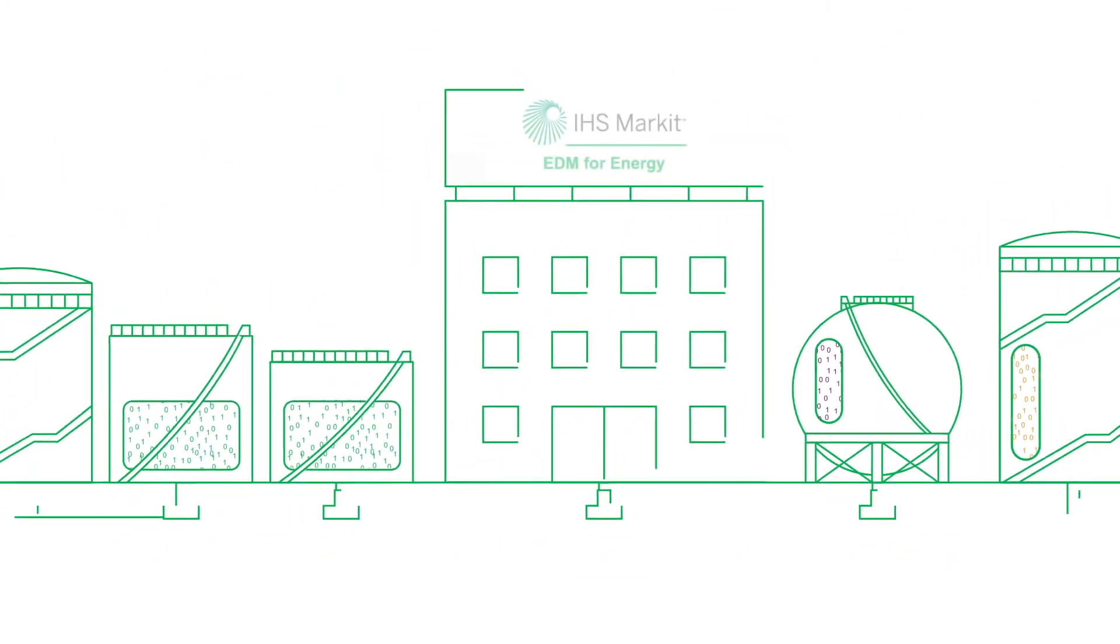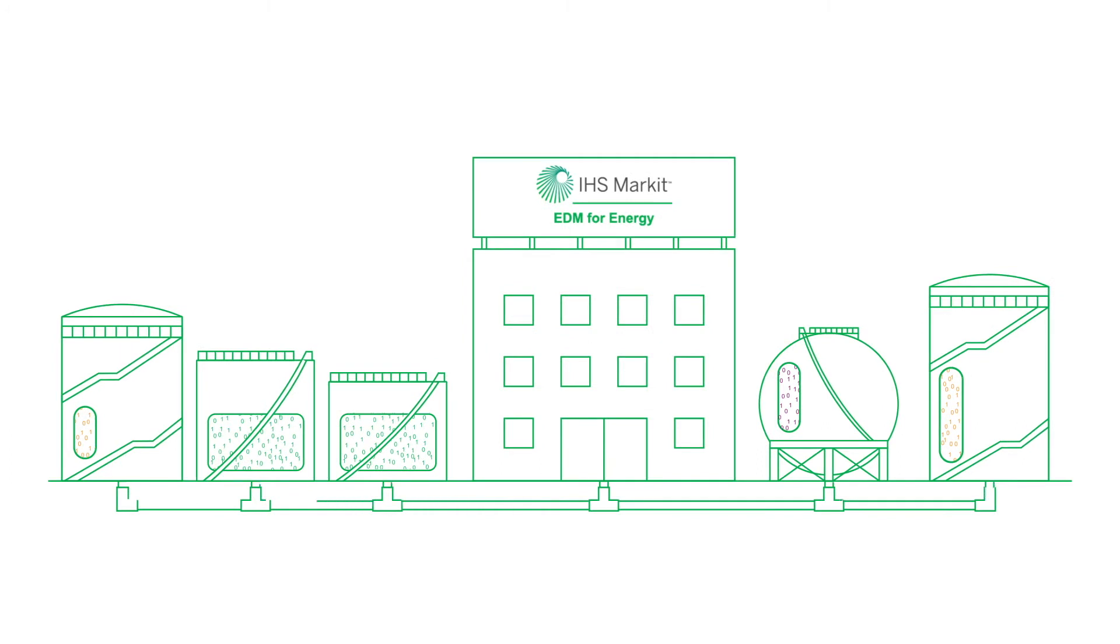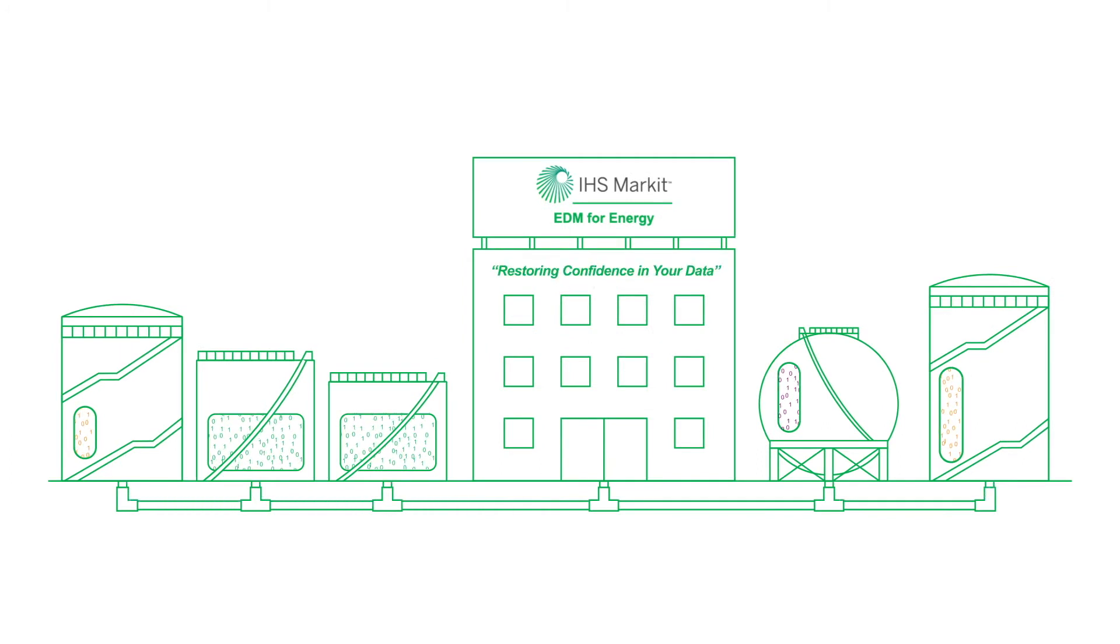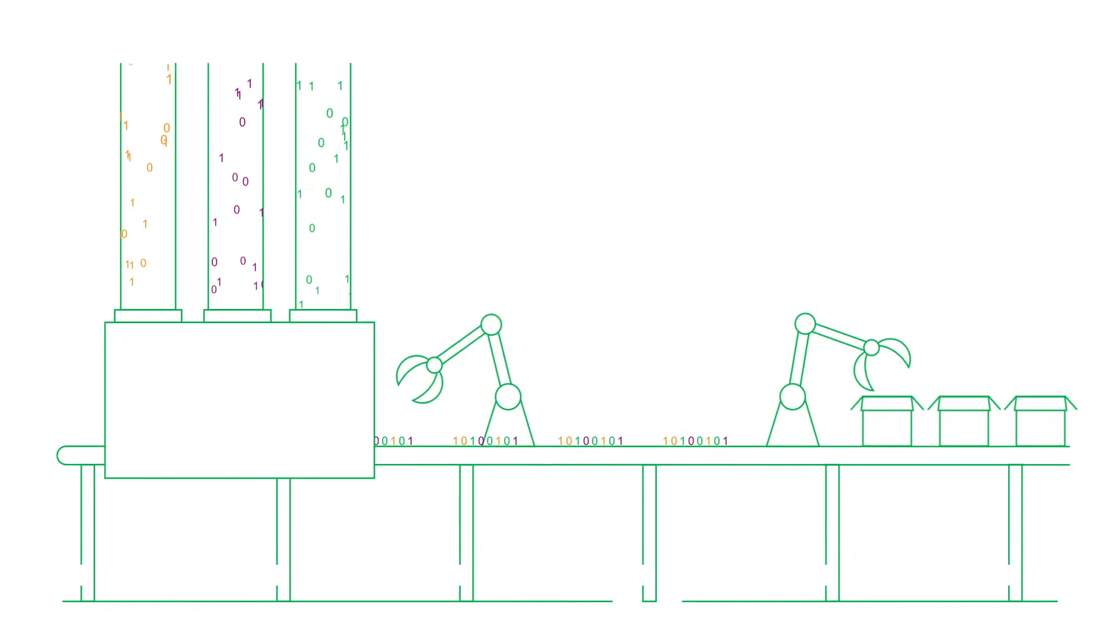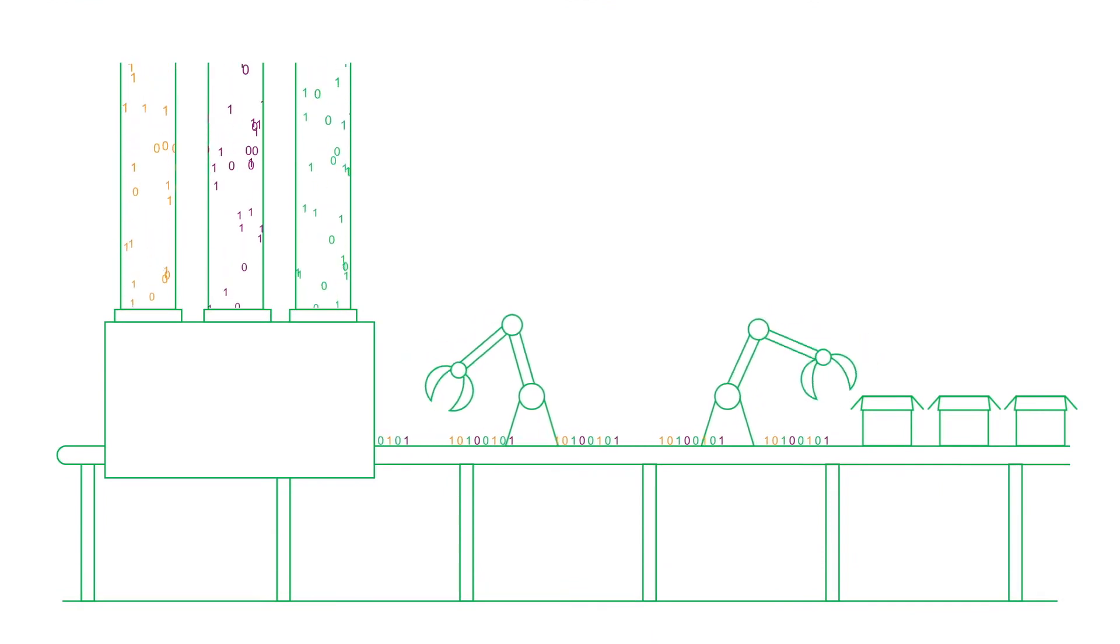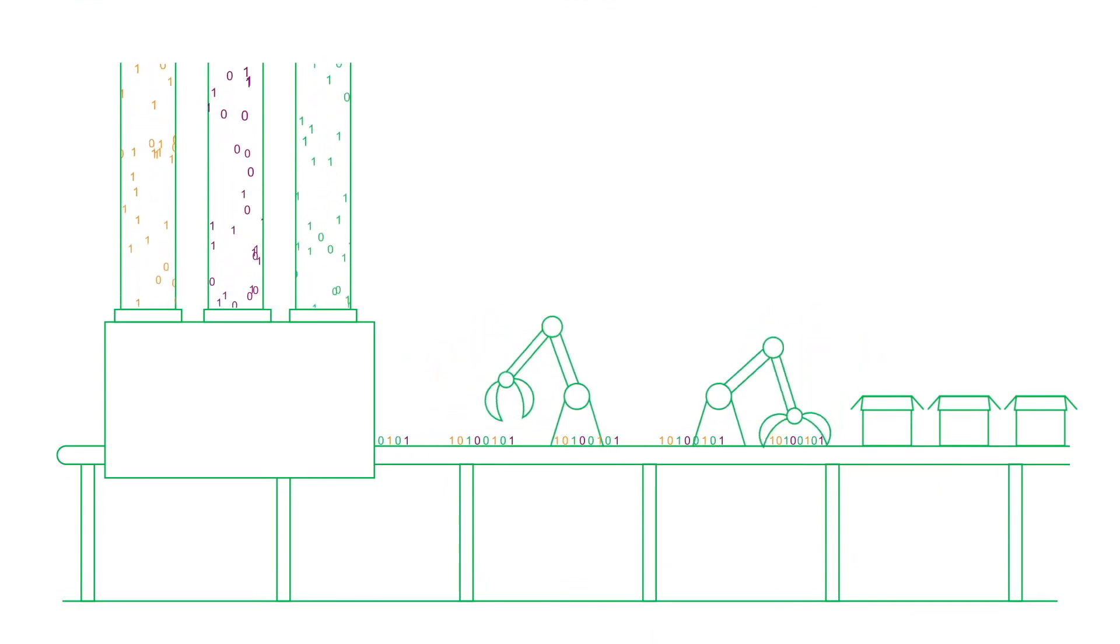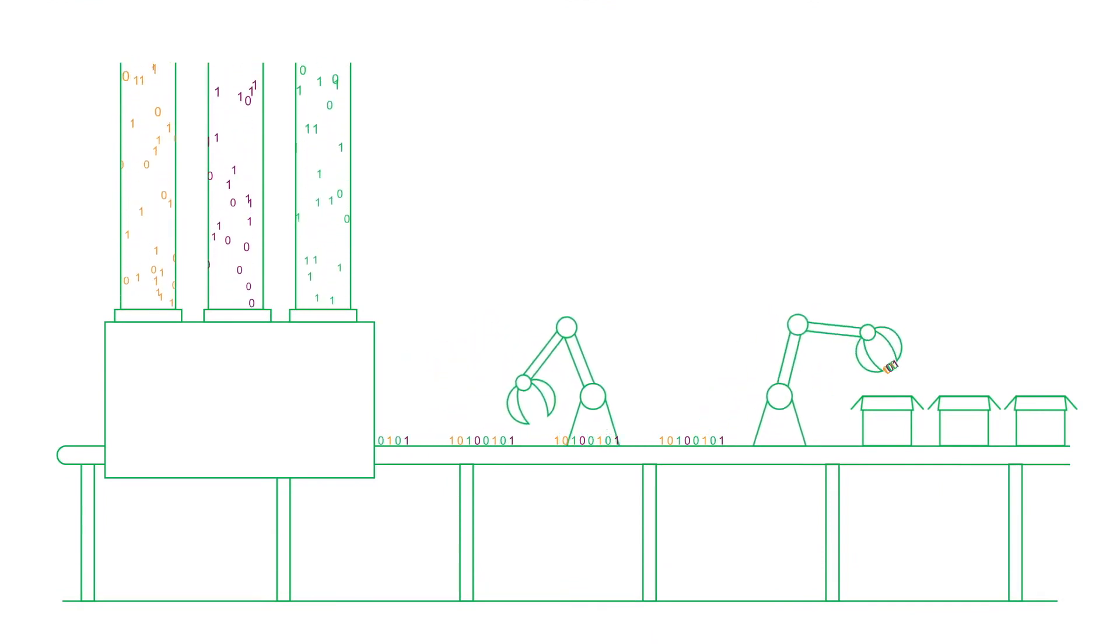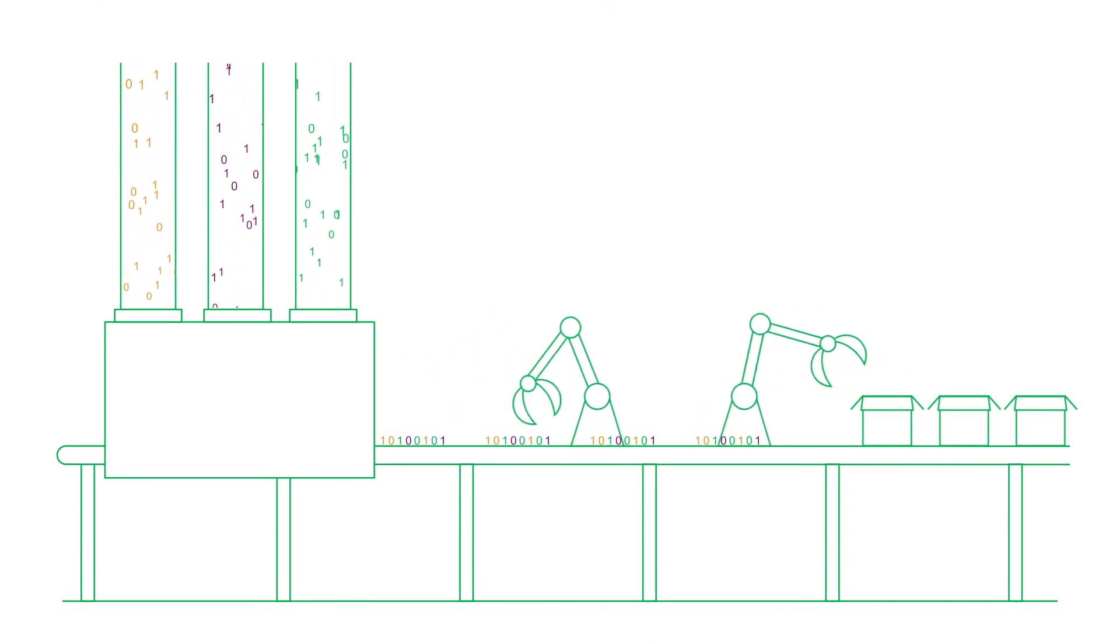EDM for Energy from IHS Market can restore confidence in your data. The flexible platform allows you to combine different types of data from multiple sources in a central hub.